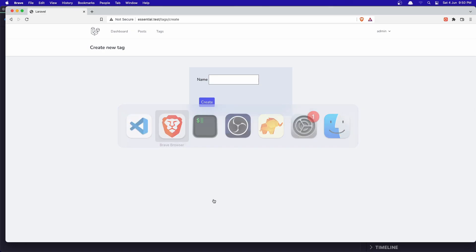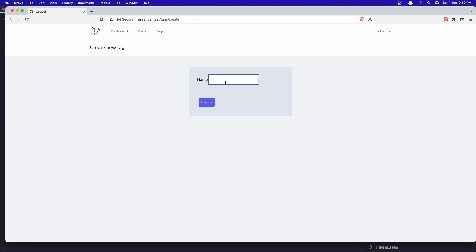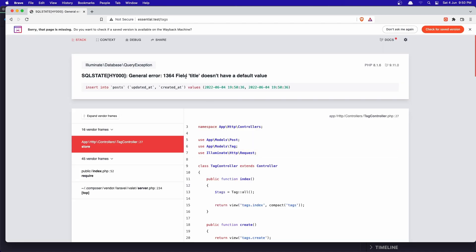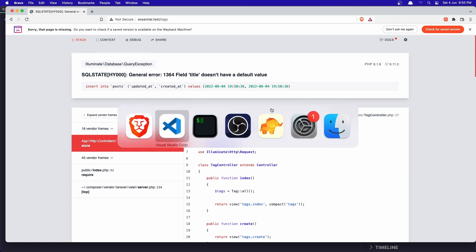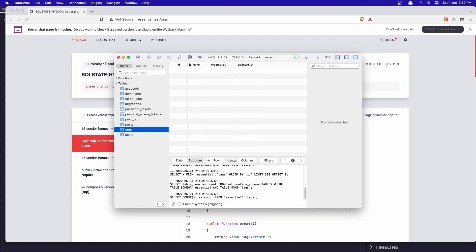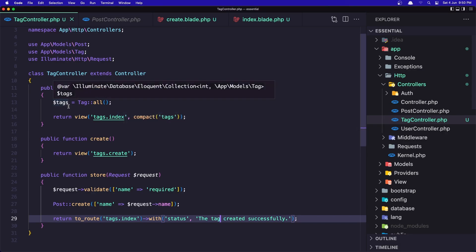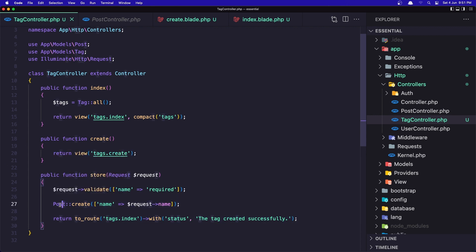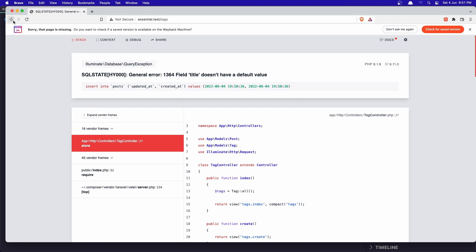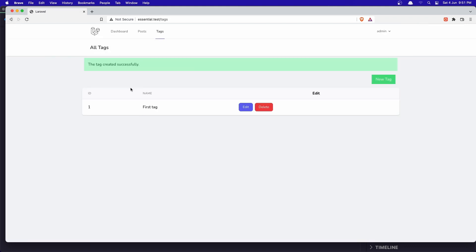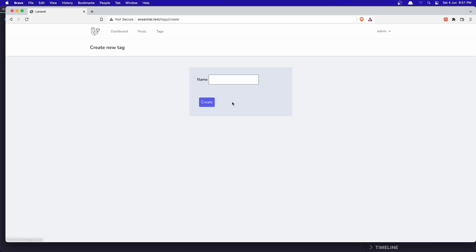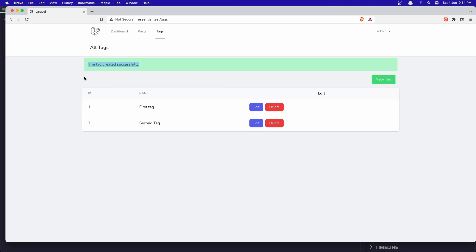Let's test it. Say 'first tag', create the tag. We need to add the title — I accidentally used 'post' instead of 'tag' in the status message. Let me fix that, go back and refresh. 'First tag' — and now: 'Tag created successfully'. Let's create a new one: 'Second' — tag created successfully. We have both tags listed here.